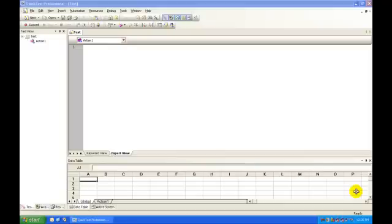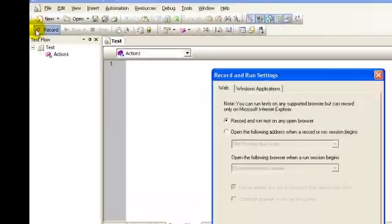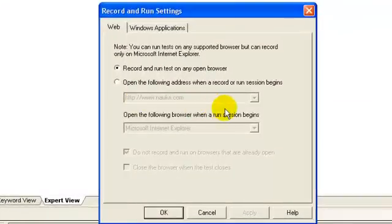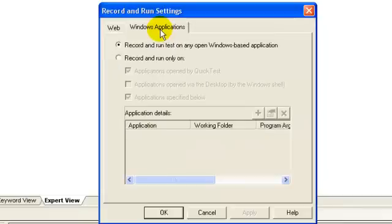To record the script in QTP window, click the record button. The Record and Run dialog box opens. This box opens automatically each time you begin recording a new test. The Recording and Settings tab shows a tab corresponding to add-ins installed and loaded for your test. For example, if you have SAP add-in installed and loaded, you will see a SAP tab.